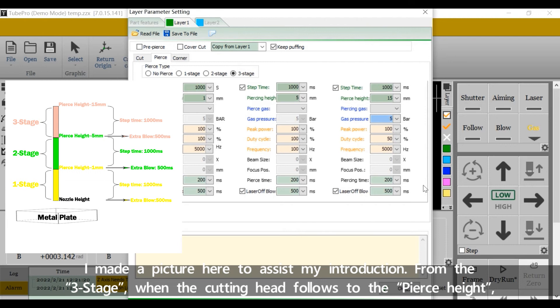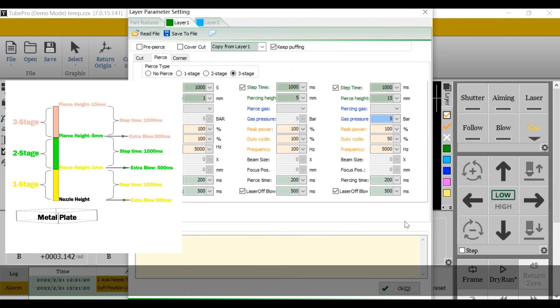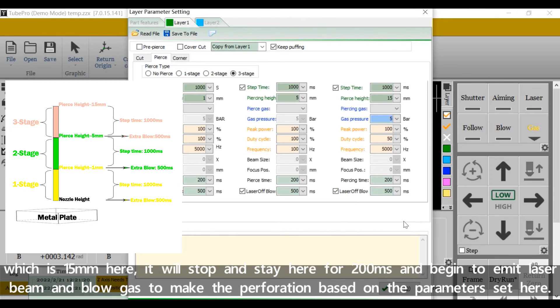From the three stage, when the cutting head follows to the pierce height, which is 15 mm here, it will stop and stay here for 200 ms and begin to emit laser beam and blow gas to make the perforation based on the parameters set here.